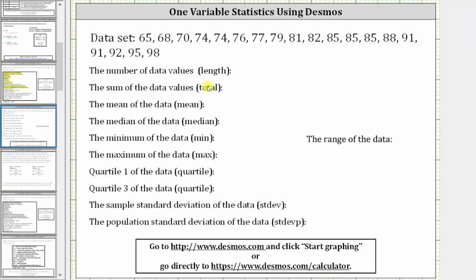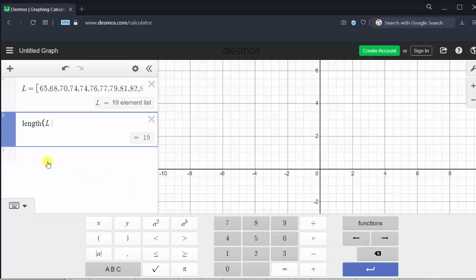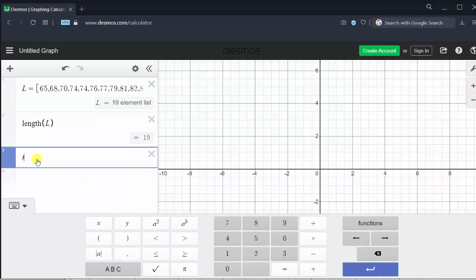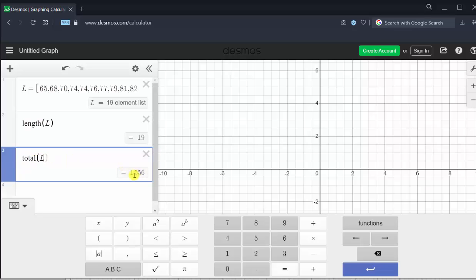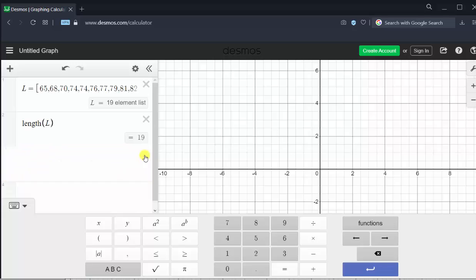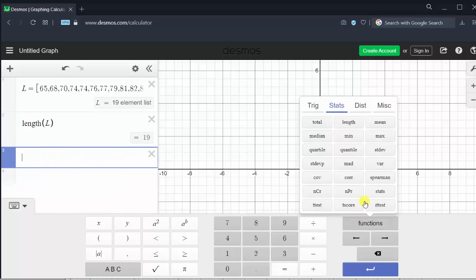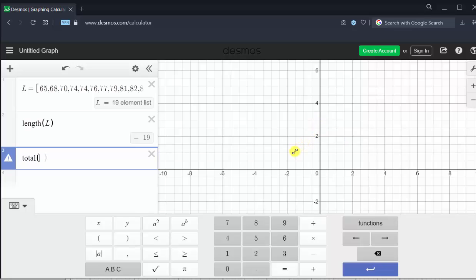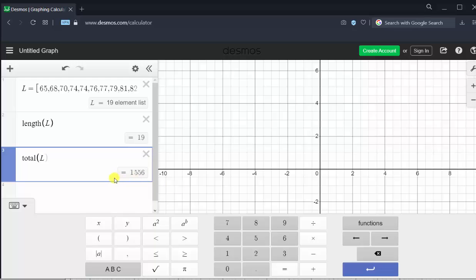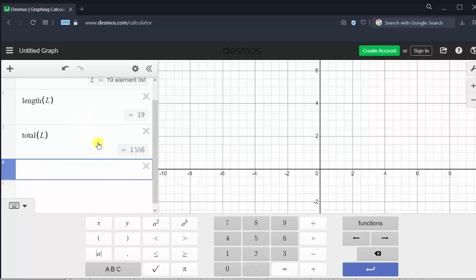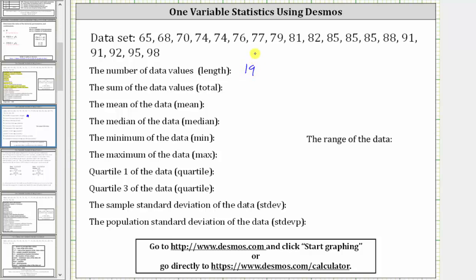Next, we want to find the sum of the data values using the total function. We can type in total from the keyboard with capital L in parentheses, or go to functions, stats, total, and then shift L — and it gives us the sum of all the data. There are 19 data values, and the sum of all the data values was 1,556.